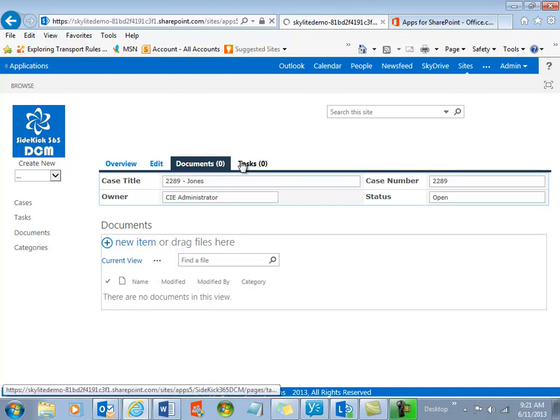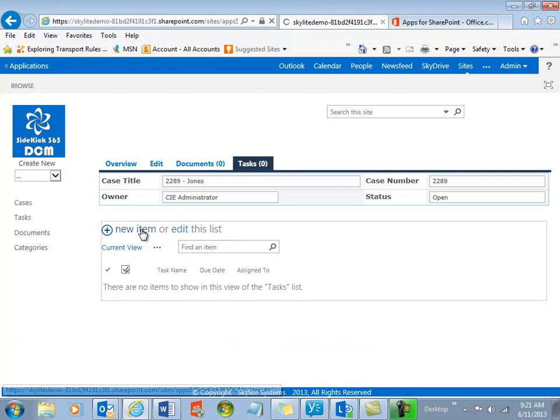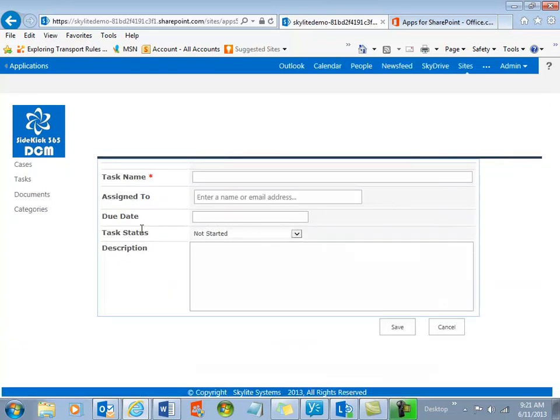That's the basic idea. The same thing for tasks. You can then go into a task and create a new task item just by selecting New and give it a name, assign it to somebody, and track the status.